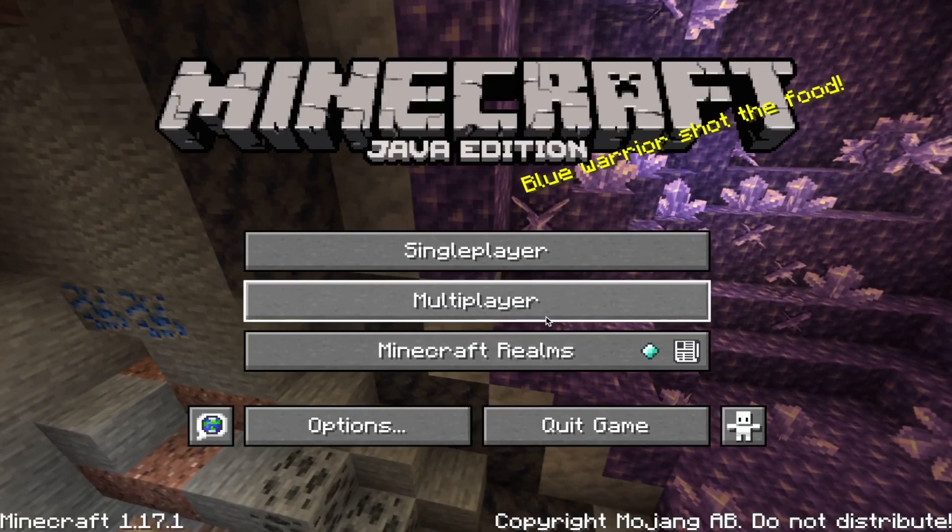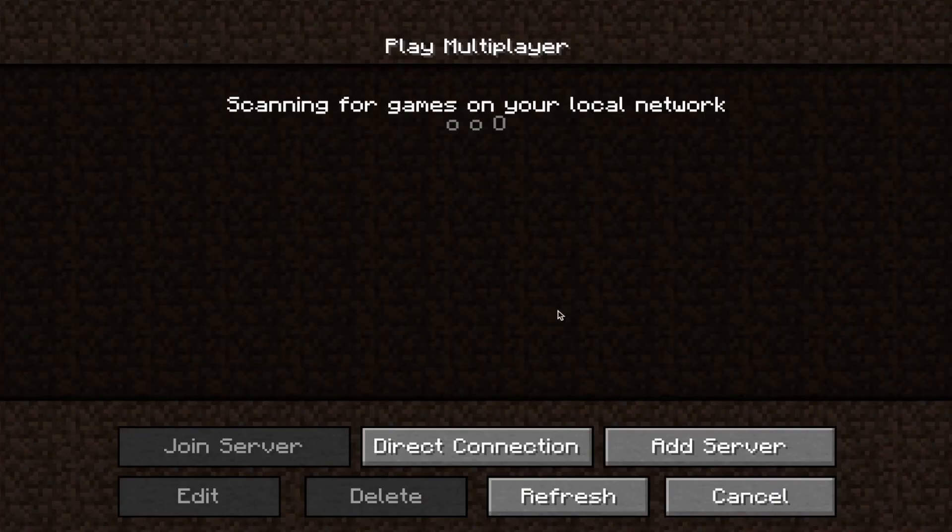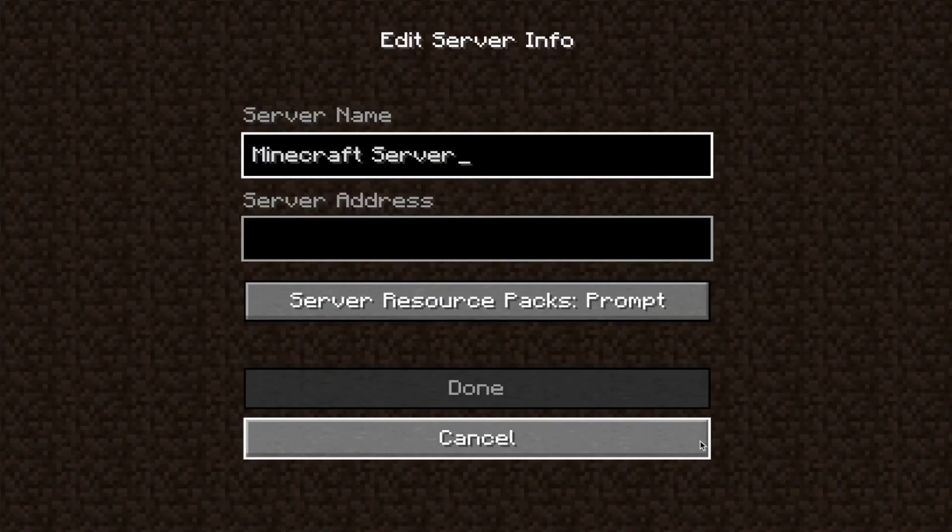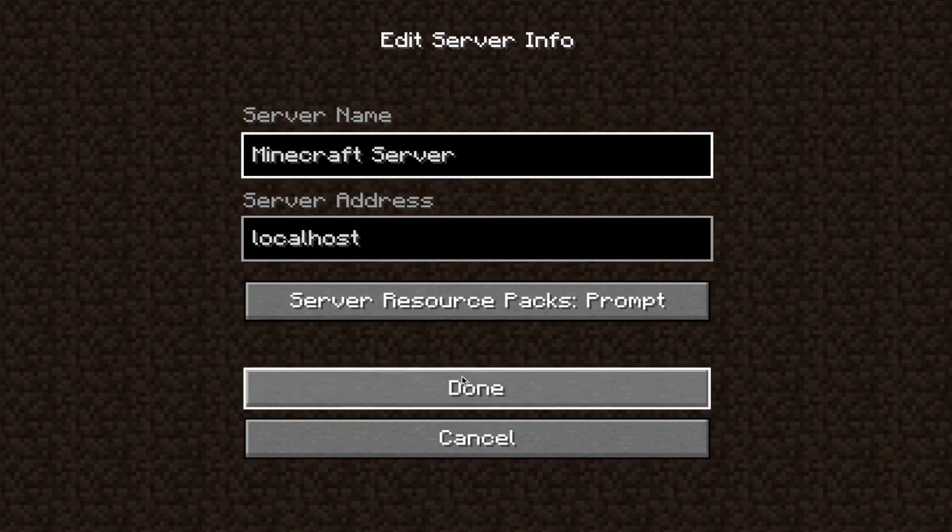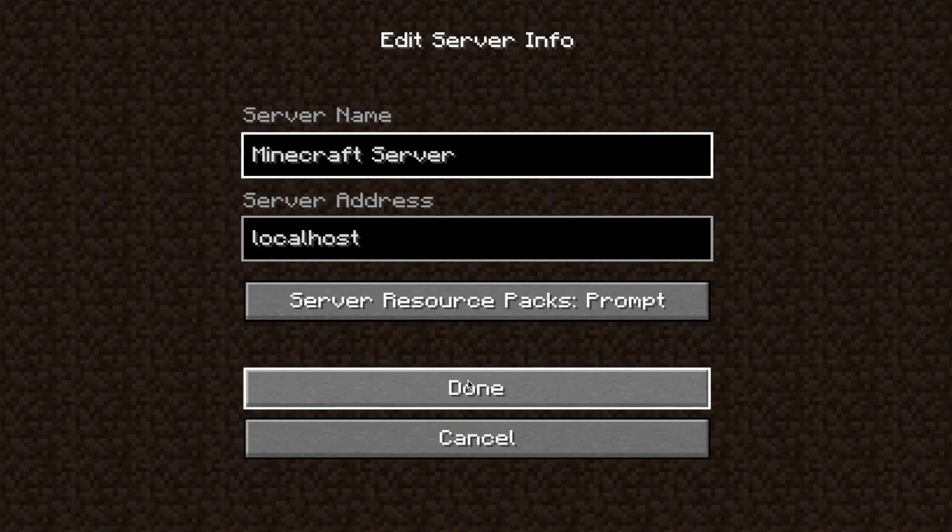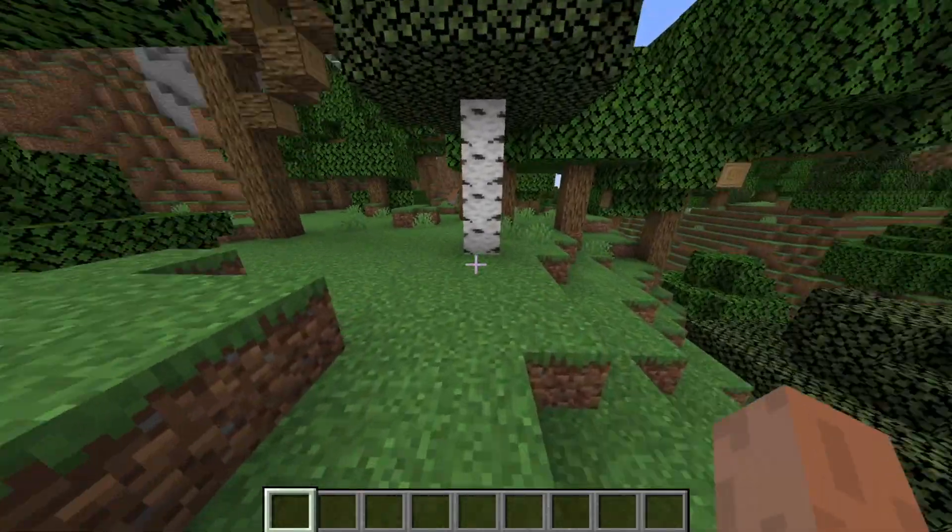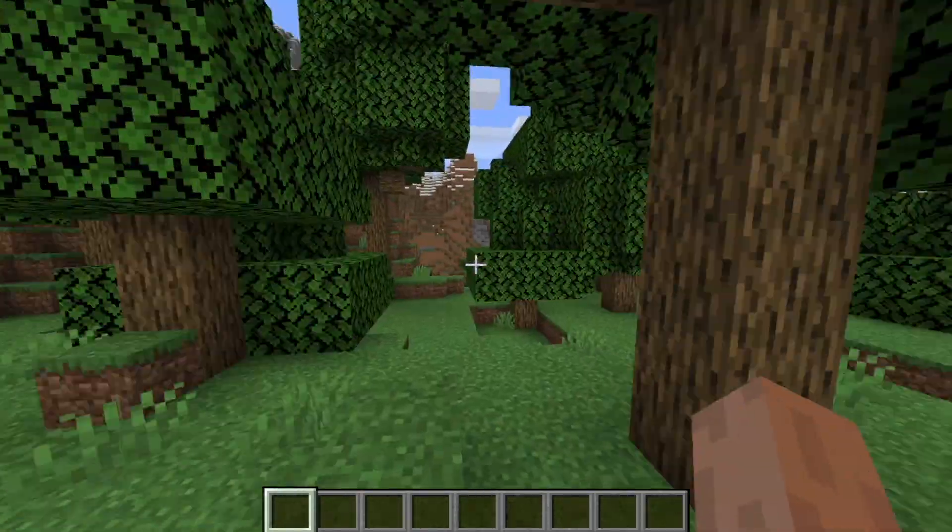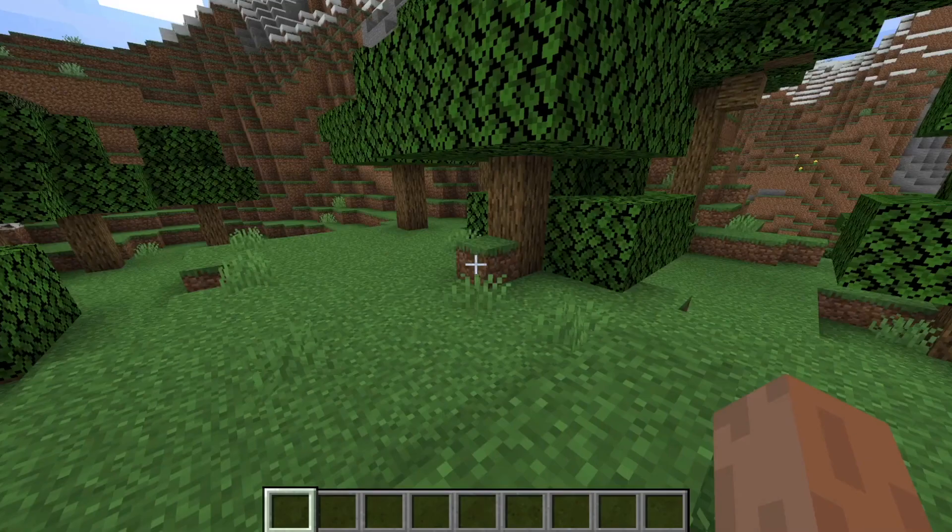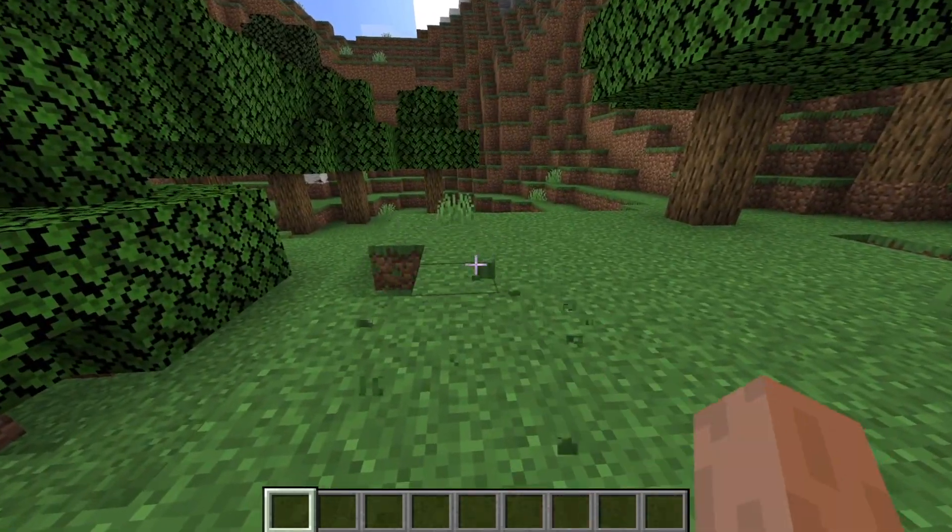Let's go ahead and open up Minecraft. We want to go to the multiplayer section and click on add server. Here we want to type in for the server address localhost, then click on done. Now when we join our server through our server list, we can see that we can now look around, break blocks, and so on.